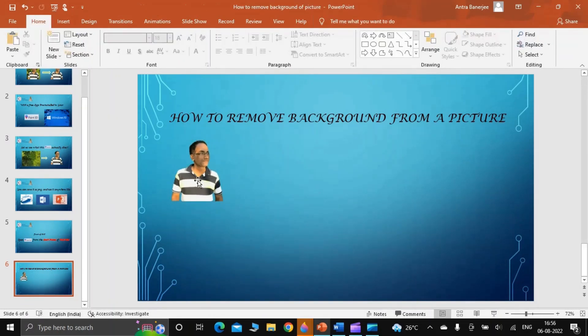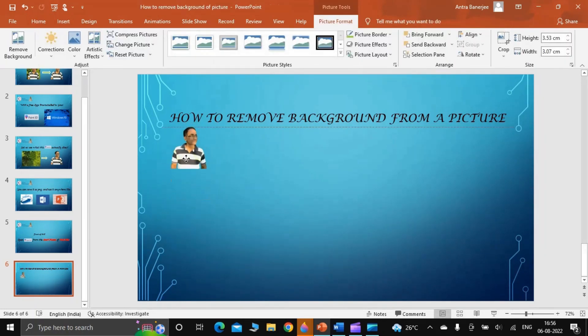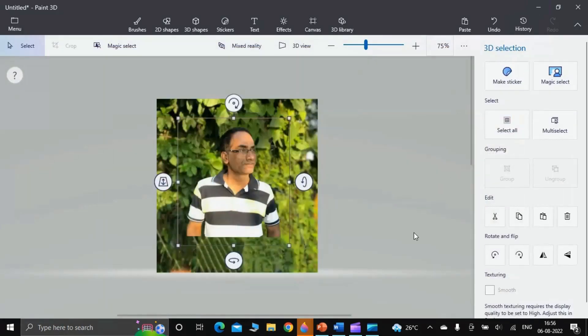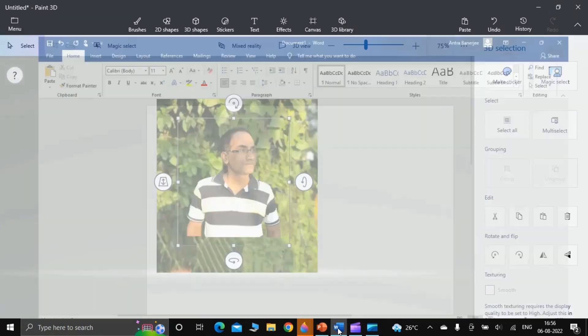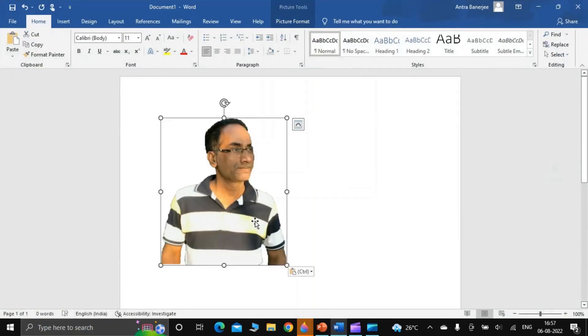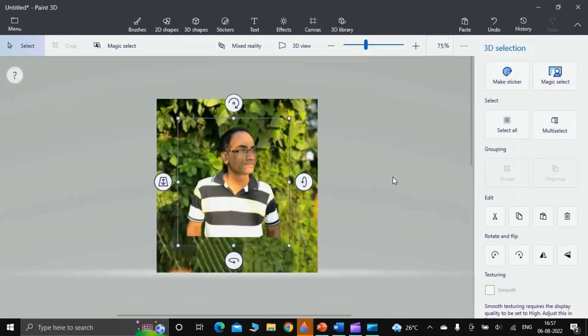Similarly, let us check it for the Word document also. I click Word document. I press Ctrl+V. Yes, it is possible here also. As you can see, there is a cut button here.